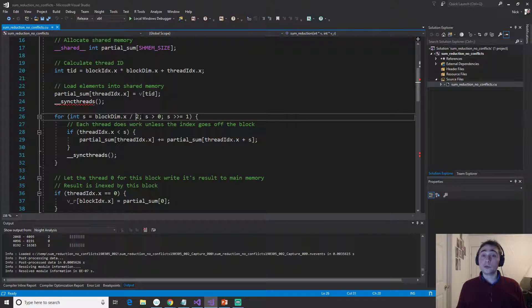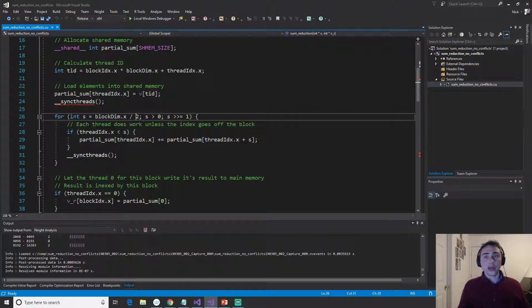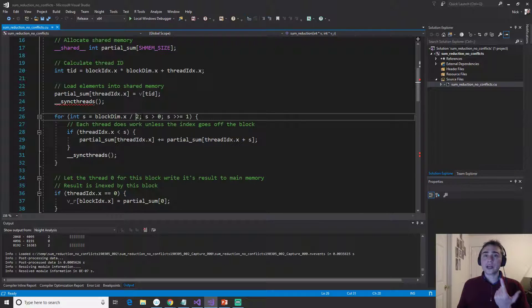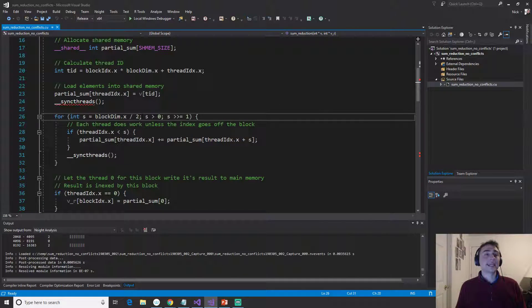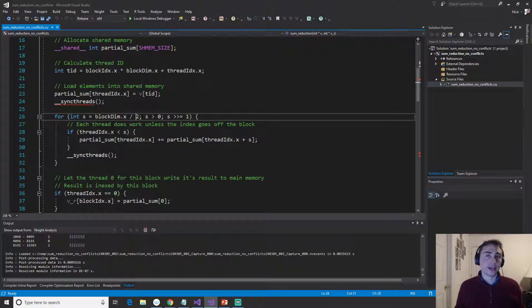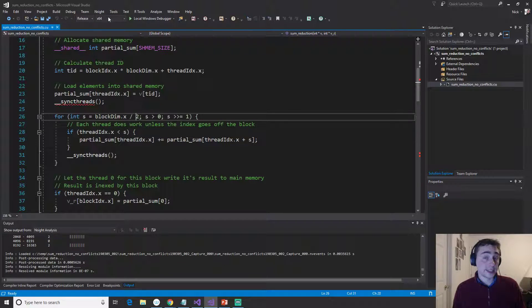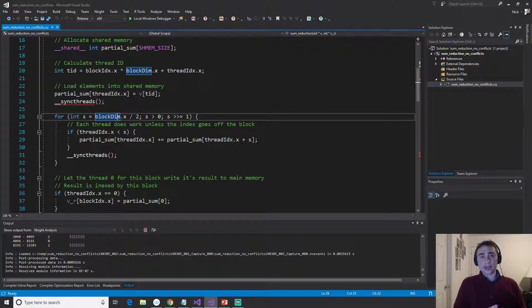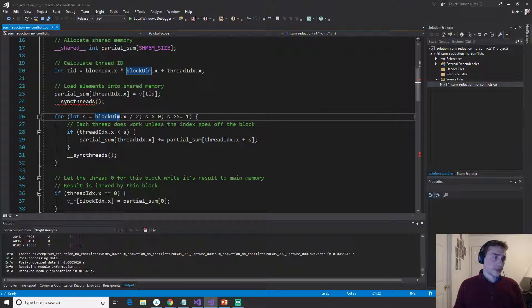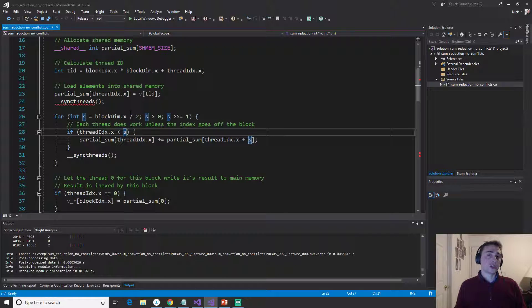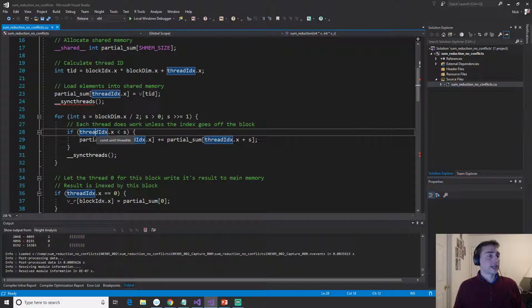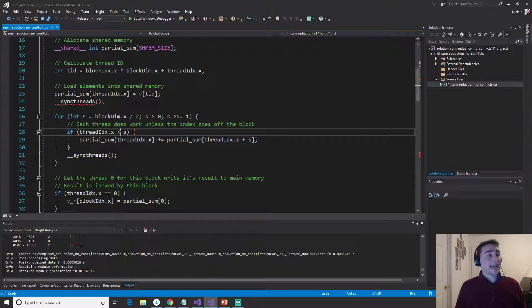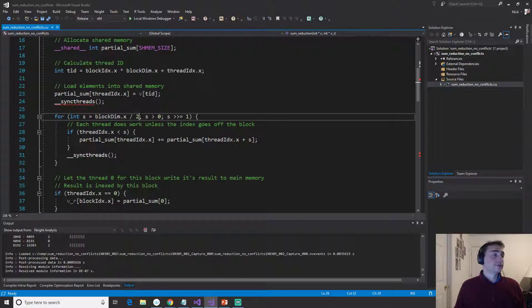So thread 0, we'll do the partial sum in the first iteration of index 0 and index 0 plus 128. Thread 1, we'll do 1 plus 129, going all the way up to thread 127, which will add the last element or 255. So remember, 0 to 255, that's the 256 total locations. So the last, this block dim over 2, that accounts for the fact that our thread ID here, we have to make sure that we stay on the block still.